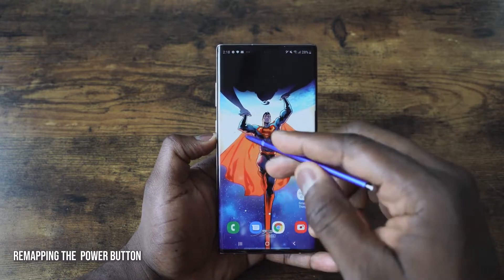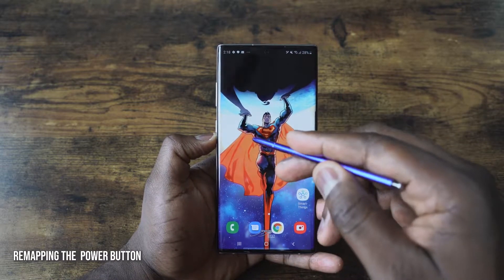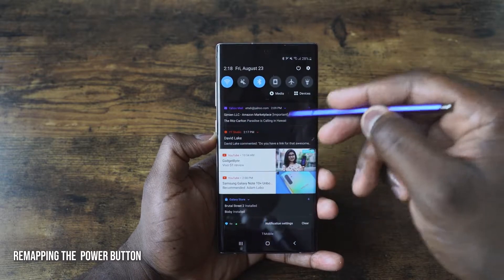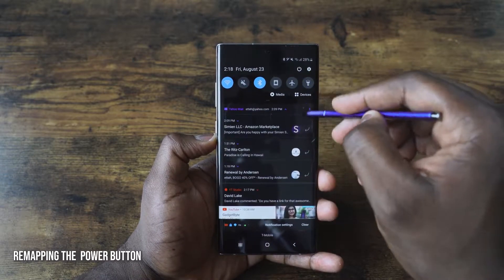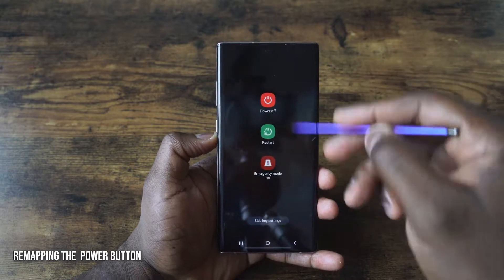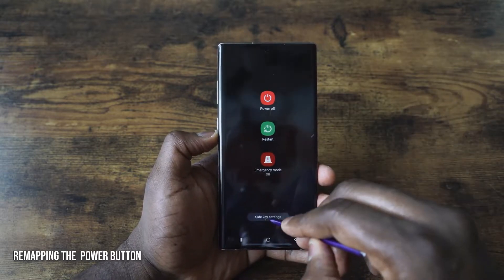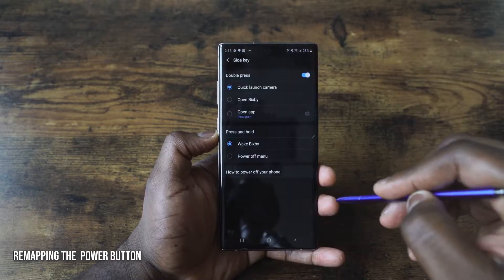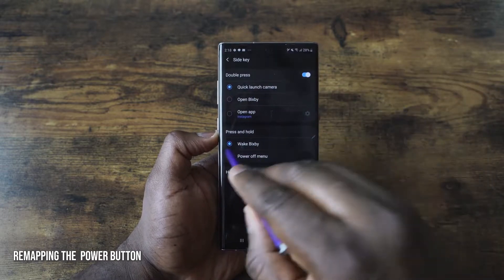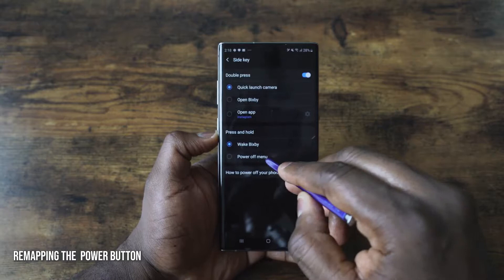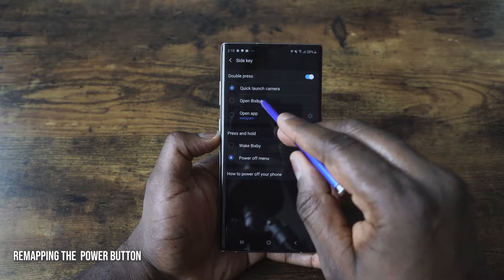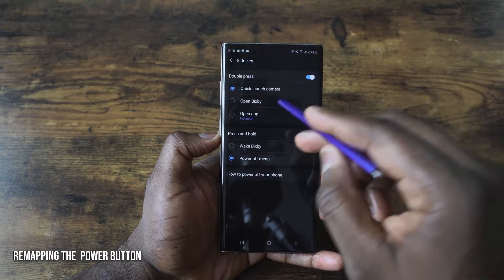It's very simple. You can change that button functionality or remap the button's functions by sliding down the notification bar. You have the power button here — hit that and it gives you power options, but you want to go to the side key settings. You can access this through the settings menu, and then you can see press and hold, which you set for power off menu. Then you have the ability to remap your buttons.